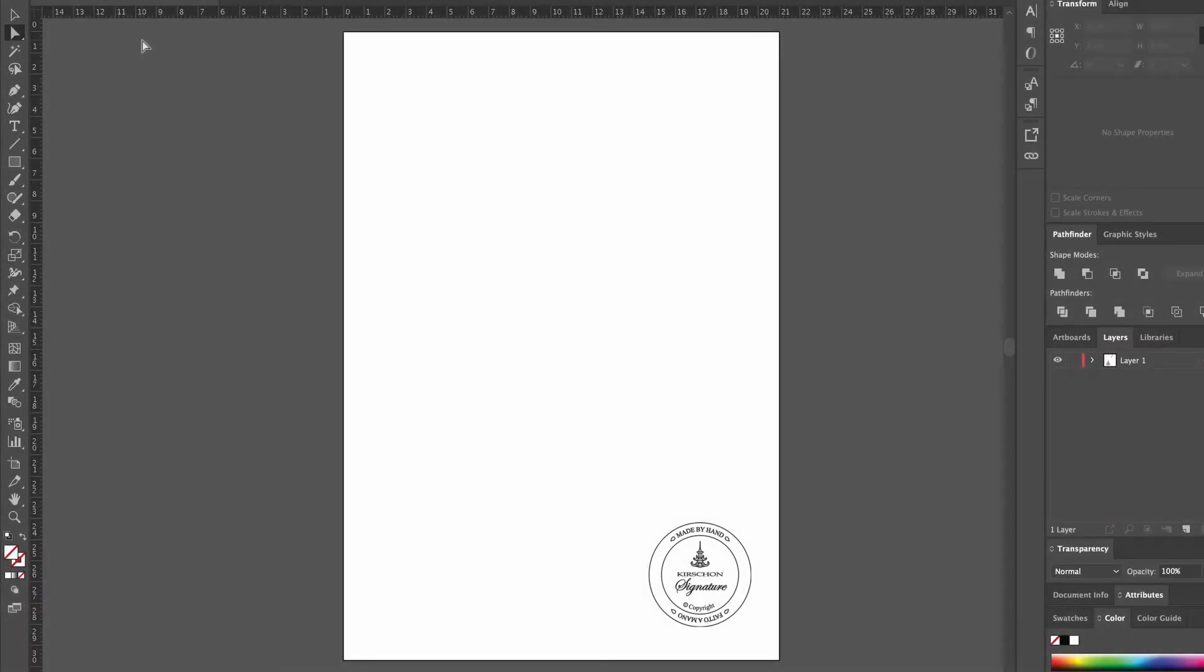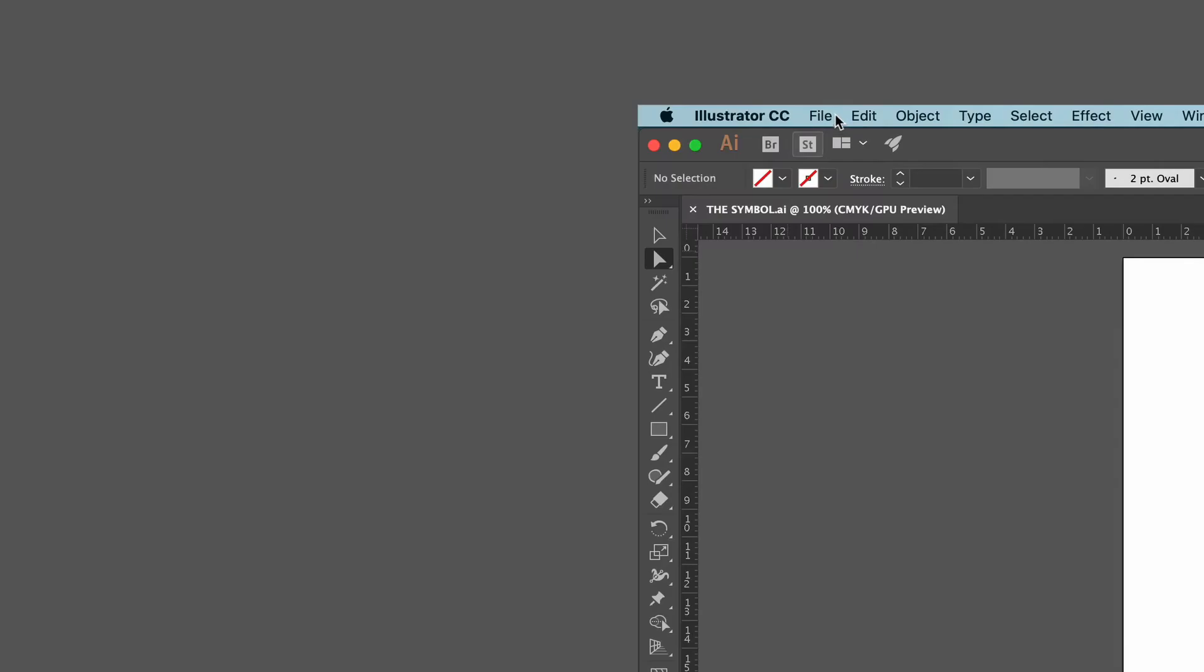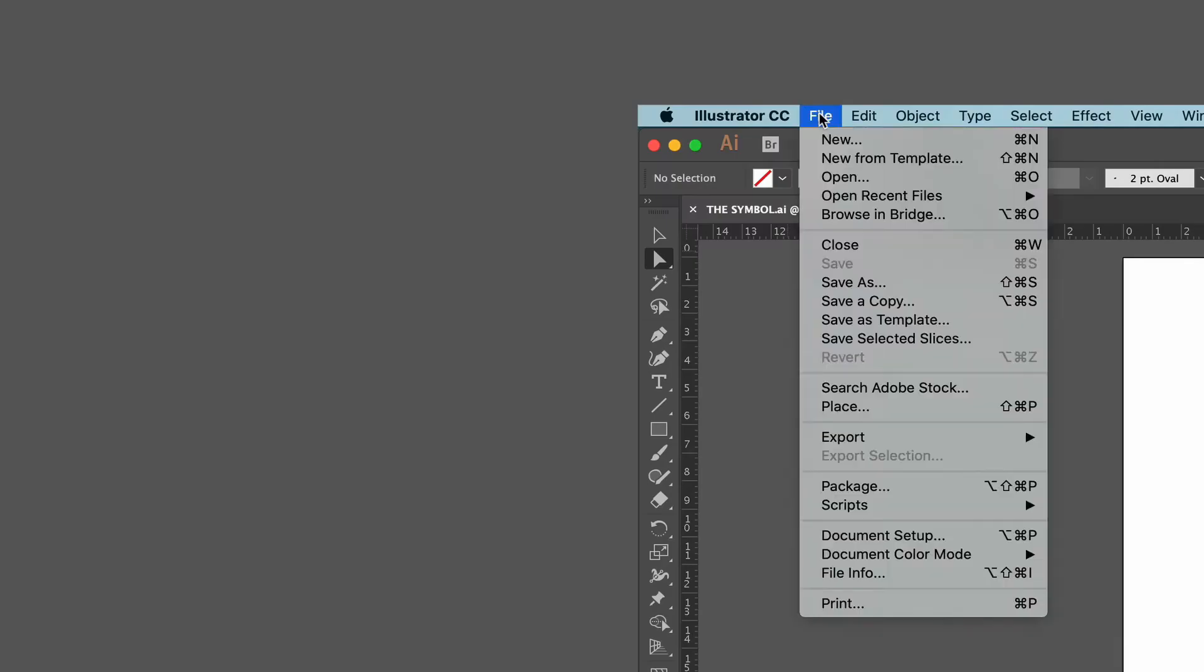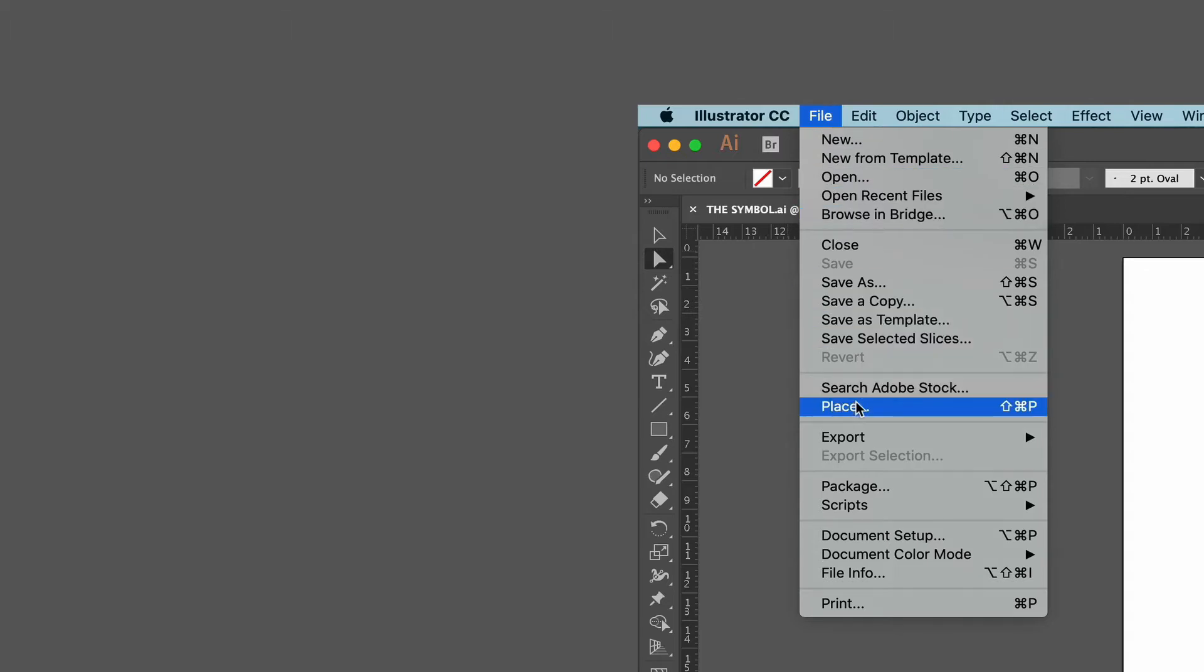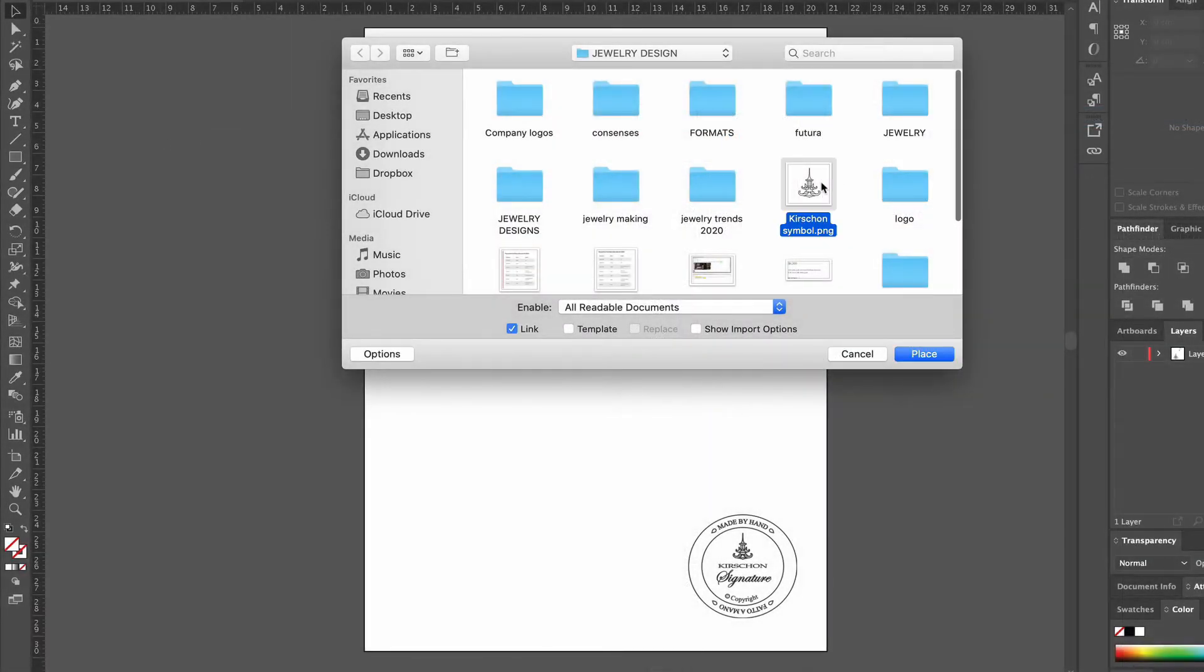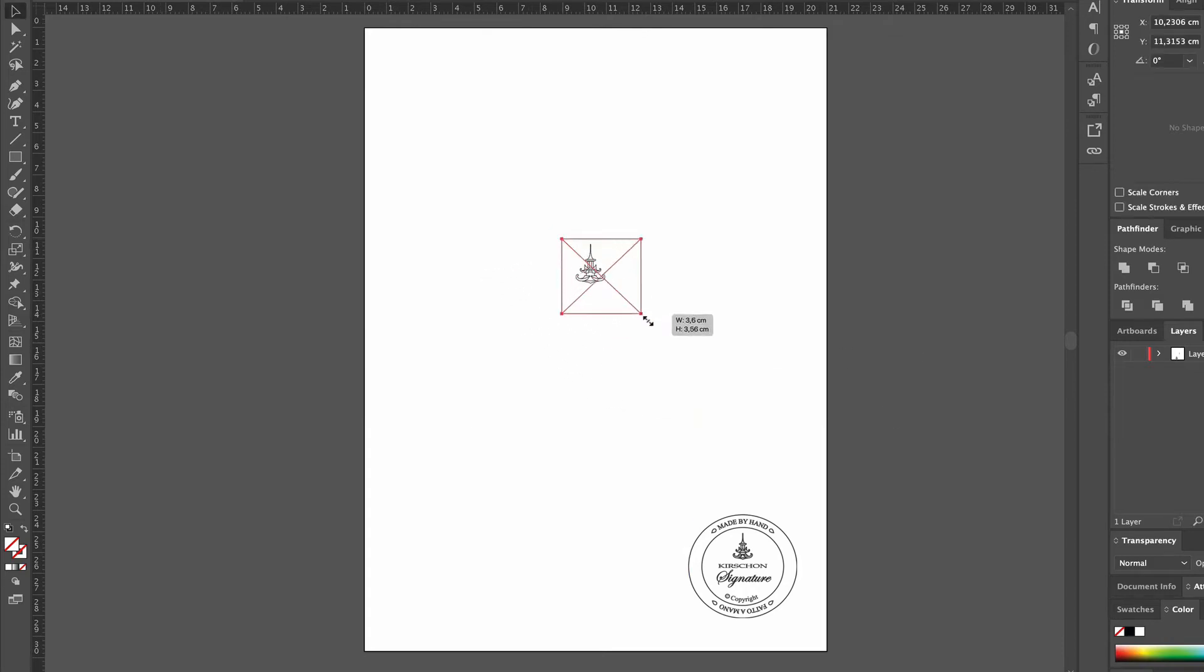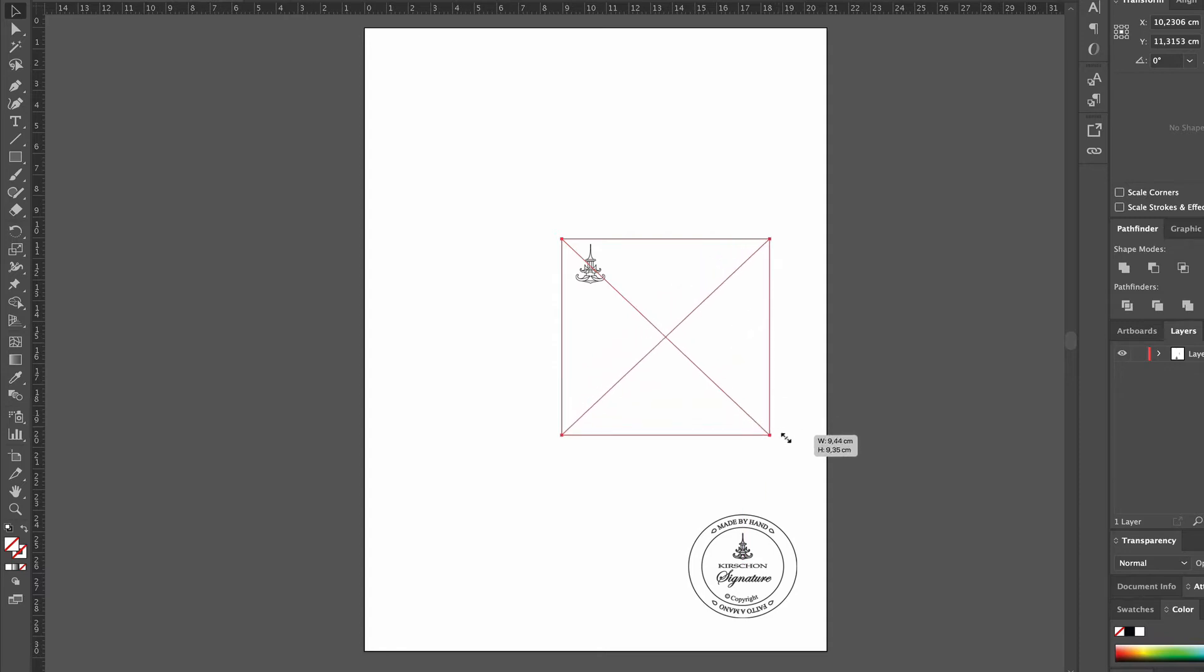I've created a new document called the symbol, which has my copyright stamp. We'll begin by placing the Kirshan symbol on the artboard and scale it up by pressing the shift key to make sure the proportions are kept.